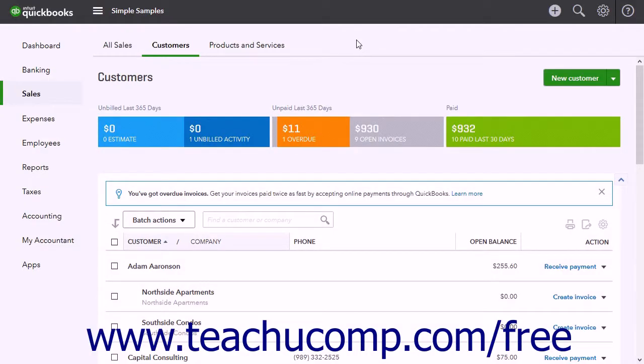When receiving customer payments in QuickBooks Online using the Receive Payment window, most often the amounts are deposited into an undeposited funds account.